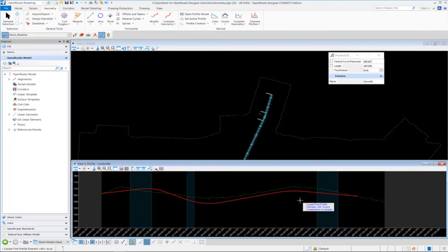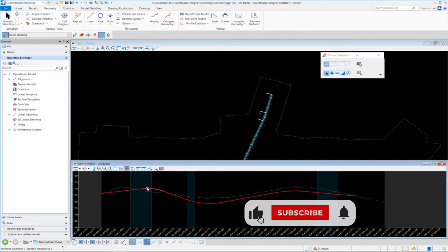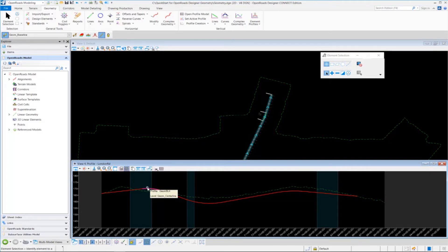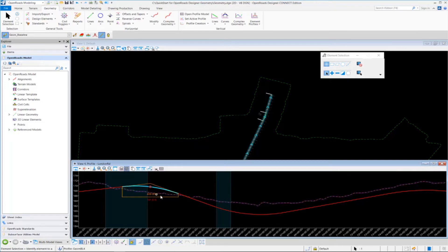If you need to modify one of the curves, you can easily do that. Go up to the element selector tool. The first vertical curve was placed at 300 feet — I'm going to change that to 400 feet. Click on the curve and zoom in to see the text manipulator for the length. Click on it, key in 400 in the edit field, and press enter on the keyboard to accept it. Now the 400-foot vertical curve has been placed.